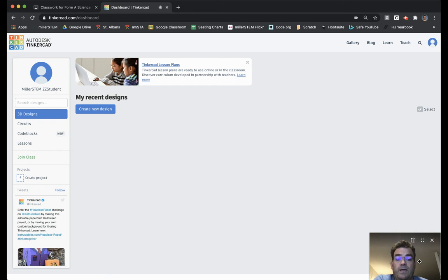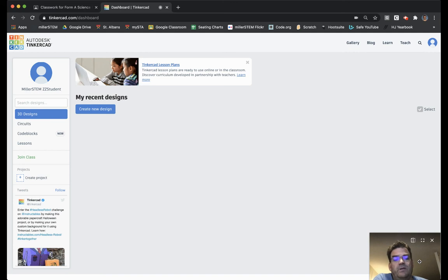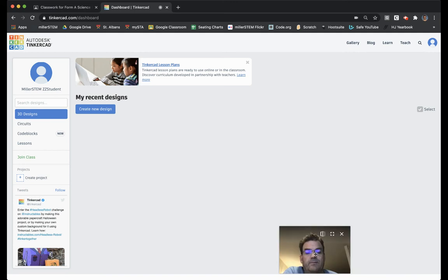Hello, Form A. This is your tutorial video on how to make die from scratch in Tinkercad.